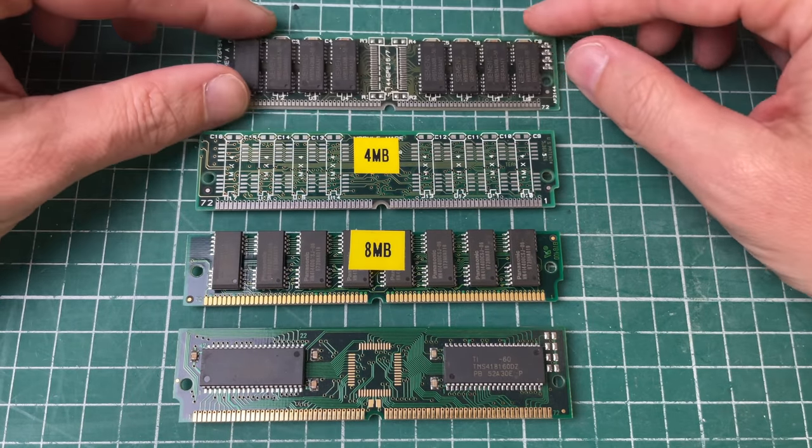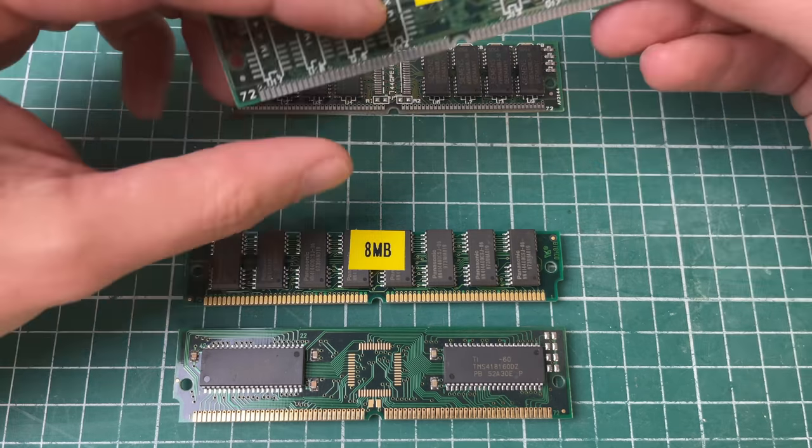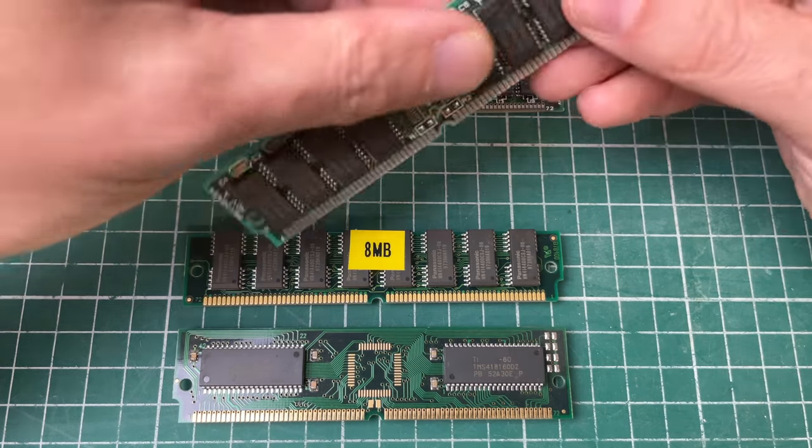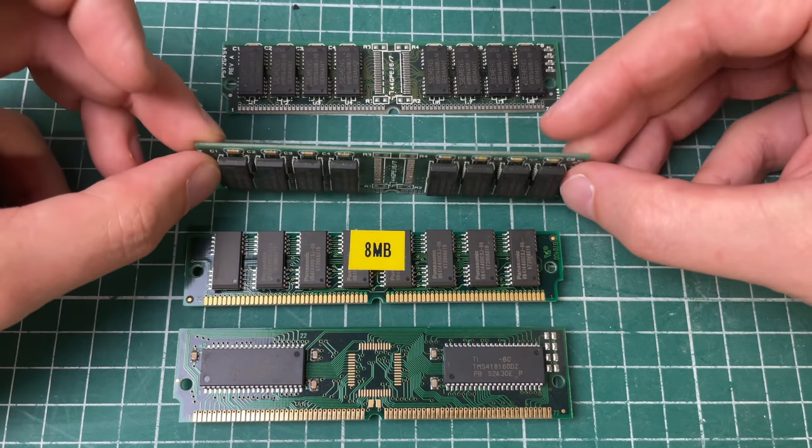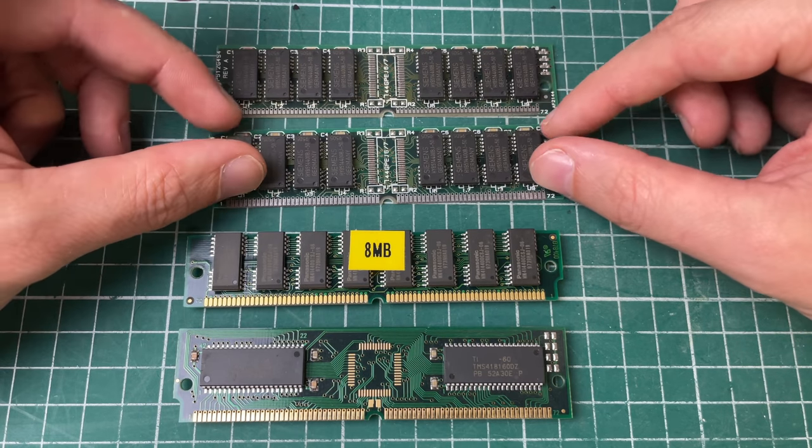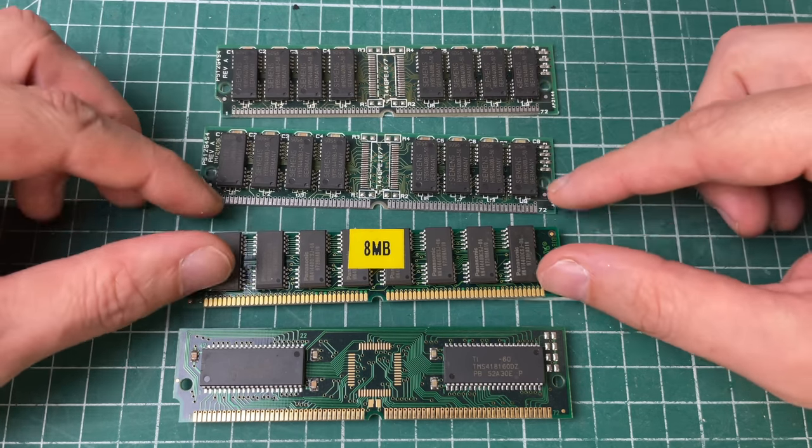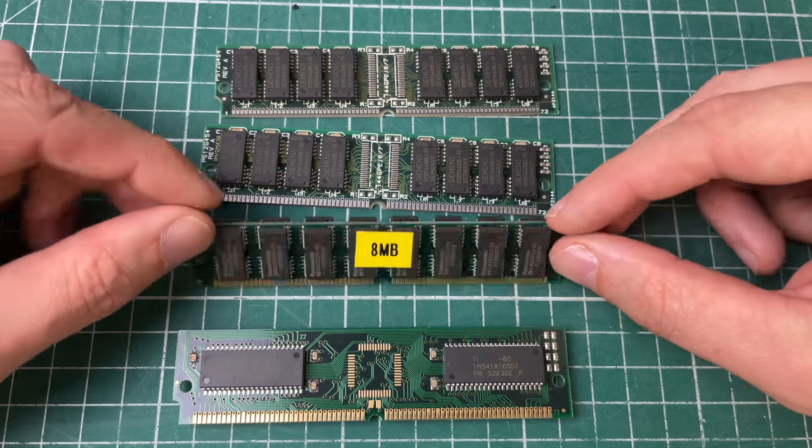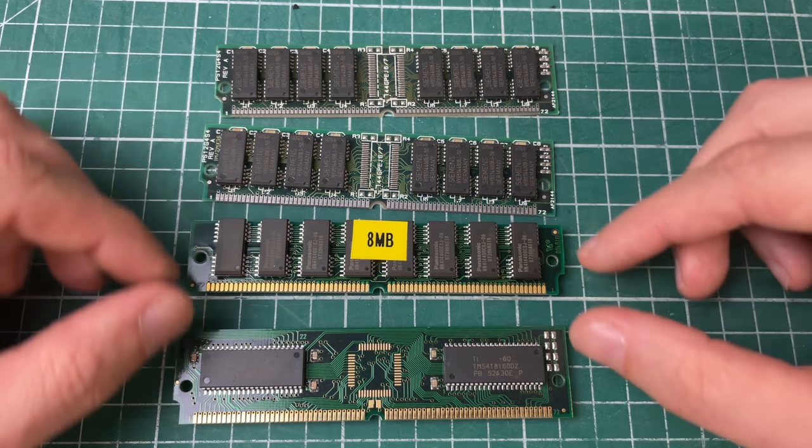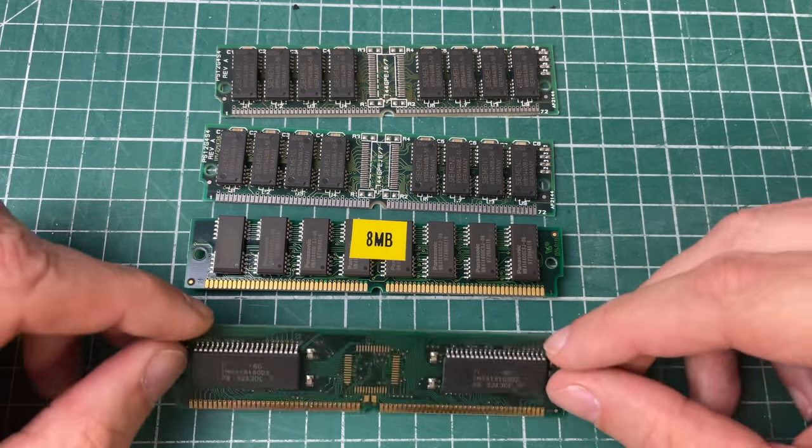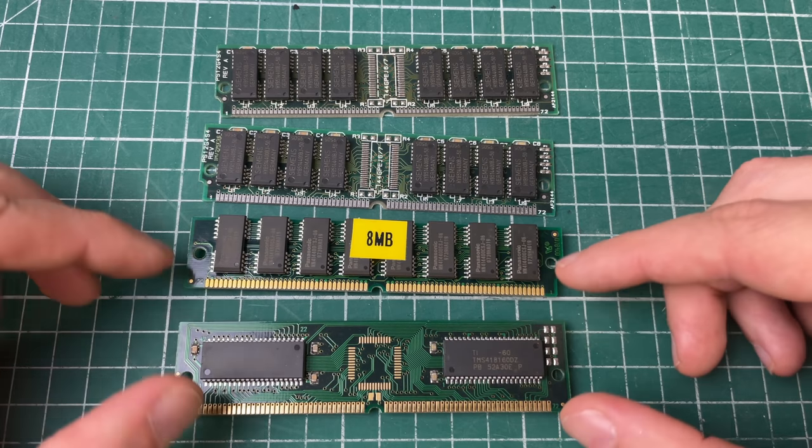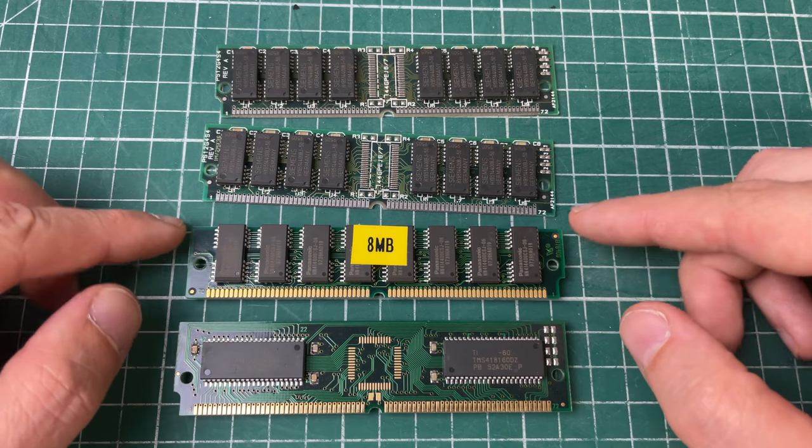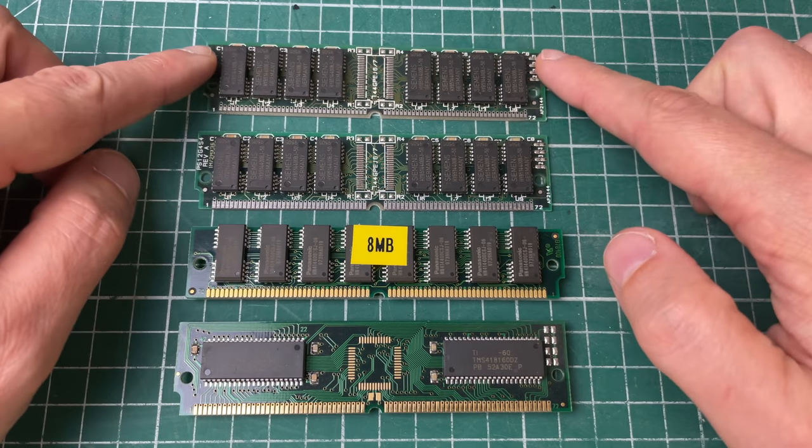We have two four megabyte sticks, two identical four megabyte sticks, and then we have two different sticks. I think both of them, the bottom two here, are eight megabytes, so we have eight plus eight plus eight giving this a total of 24 megabytes of RAM.